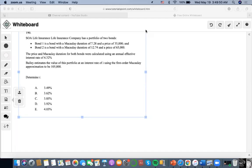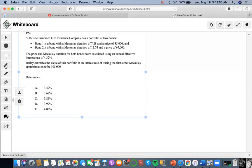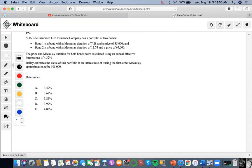For this problem, there are bonds with Macaulay durations and prices given. The price and Macaulay duration for both bonds were calculated using a given rate, and the first-order approximation fairly estimates the value of this portfolio and interest rate to be $105,000.